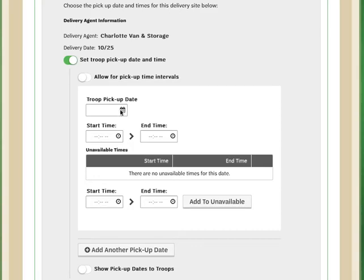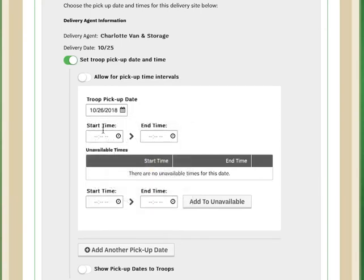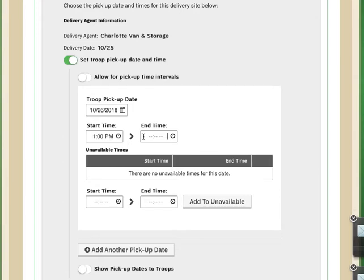So I'm going to set the pickup date here as 10-26. I'm going to open this field, make my choice, and I'm going to be available from 1 pm until 4 pm.